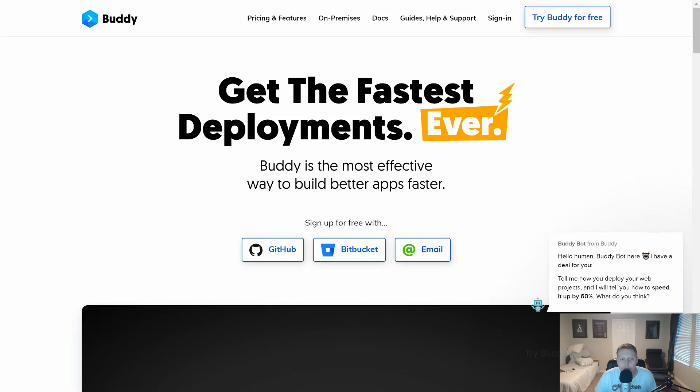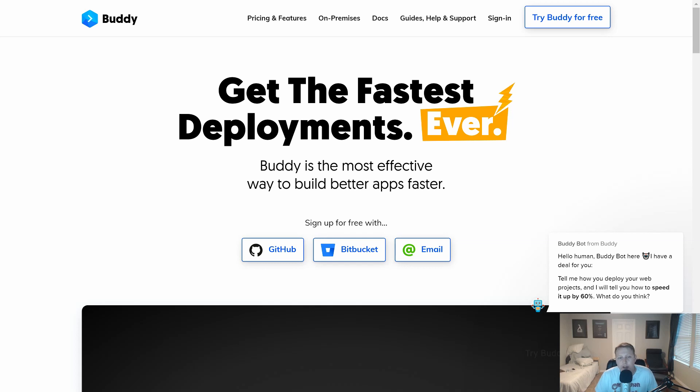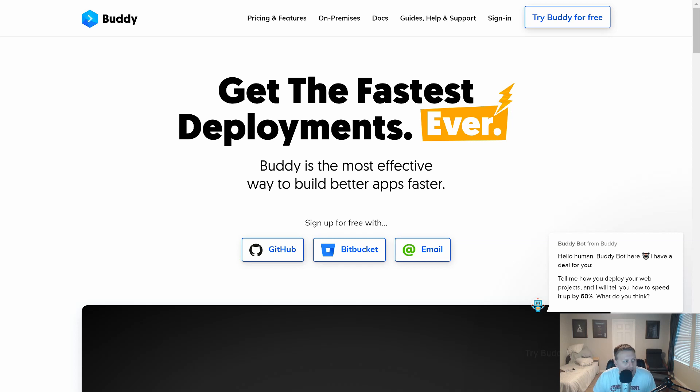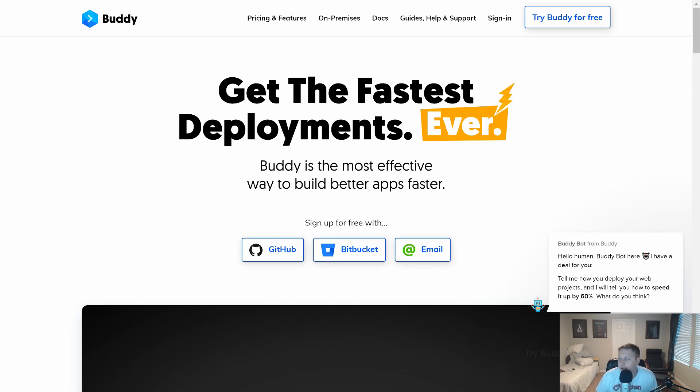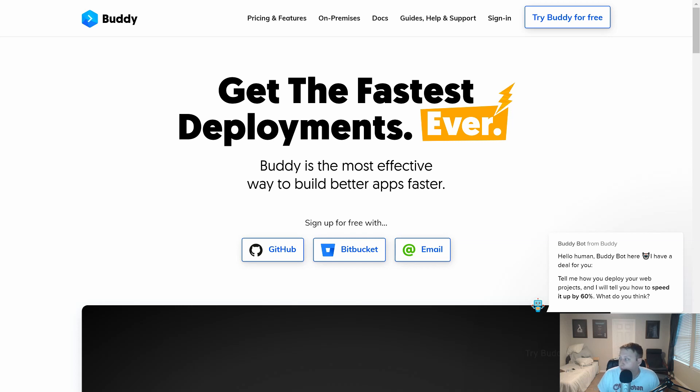Hey guys, today I'm going to talk to you about Buddy.Works, which is a deployment service that will make it easier and faster to get your code out to the world and make sure that it's working and production ready. We're going to talk about the services they offer and how they can help you with your projects and your side projects and your main projects.